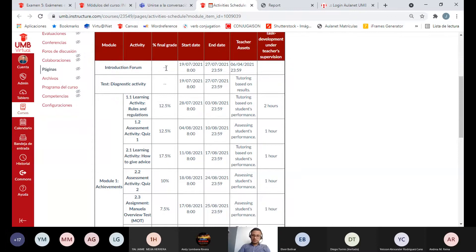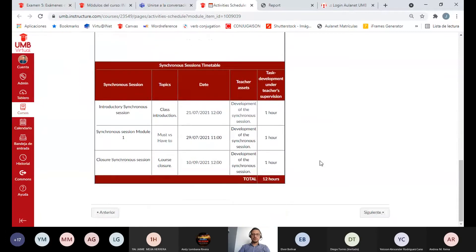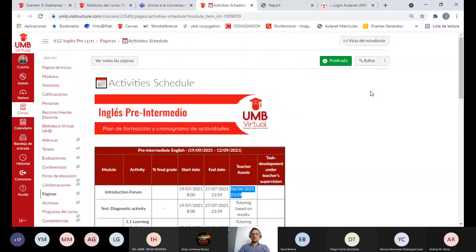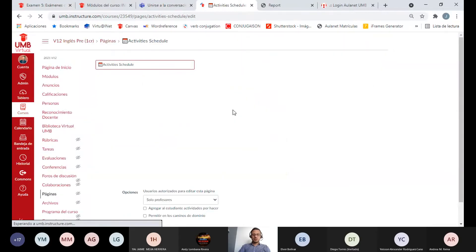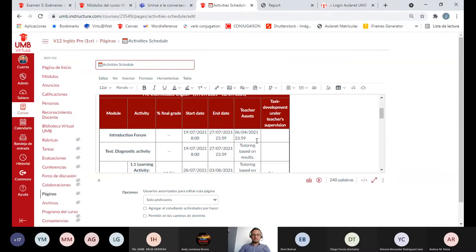El Introduction Forum no tiene una calificación como tal ni peso sobre la nota final — solo tiene fecha de inicio y fecha final. Revisemos el Activities Schedule correctamente.